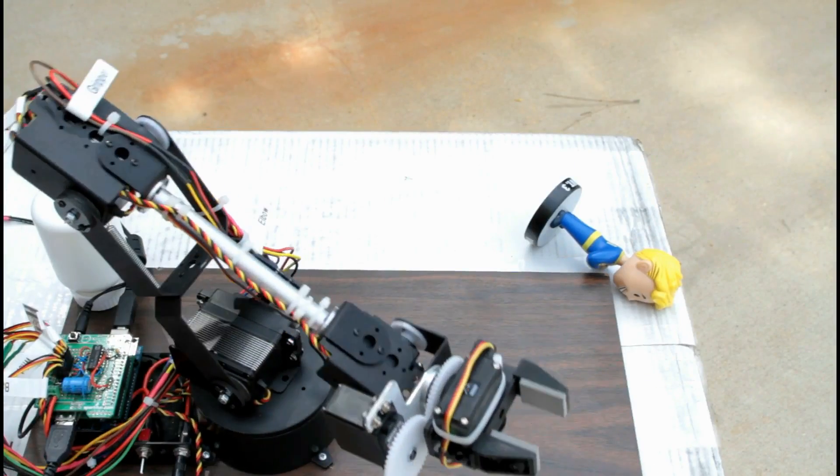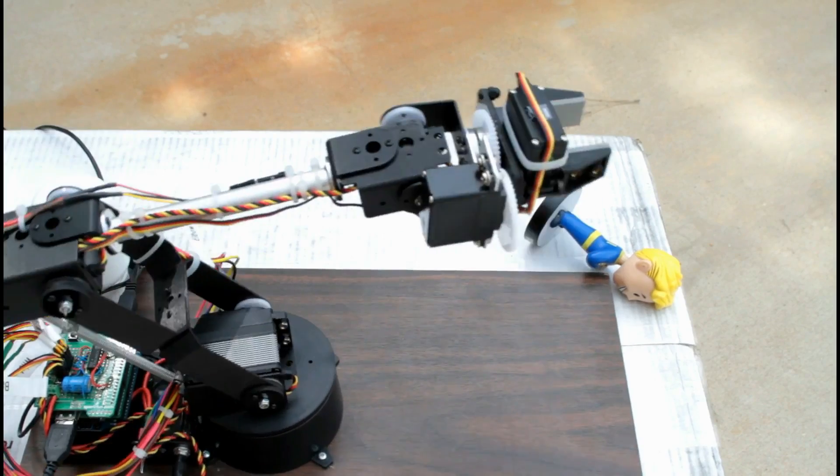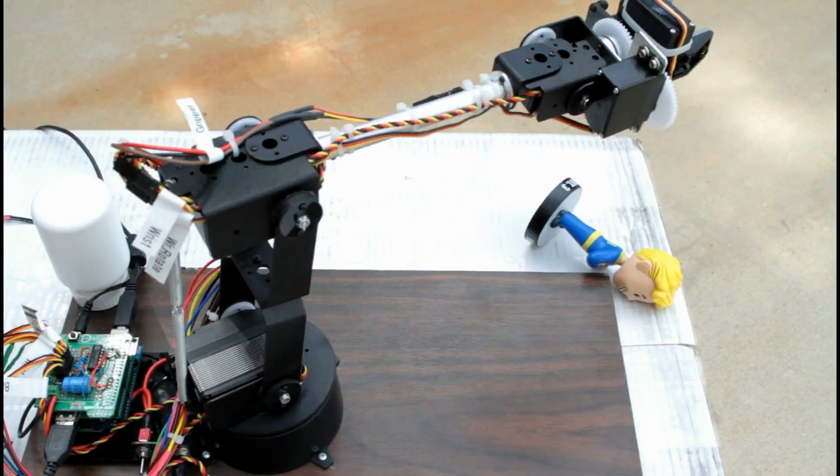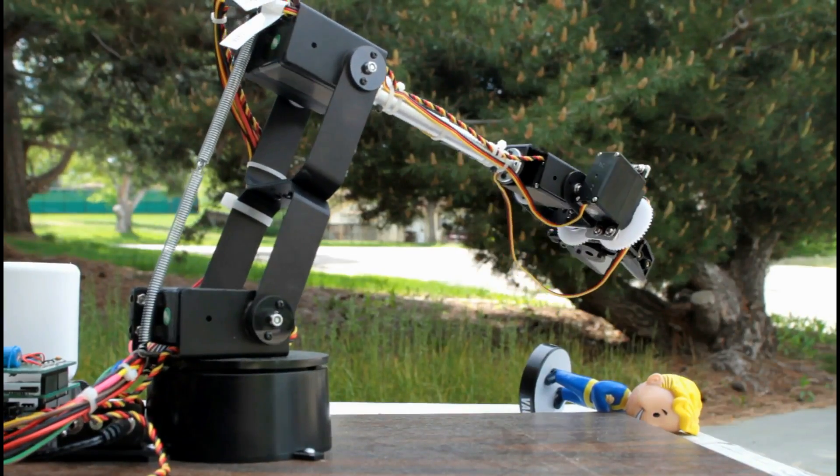Now, let's do it once again. The goal of the next exercise is to pick up this fallen bobblehead and put it upright.